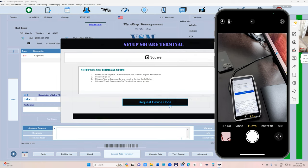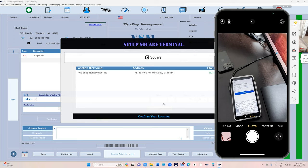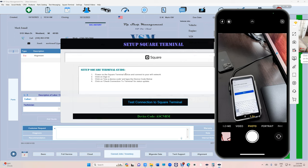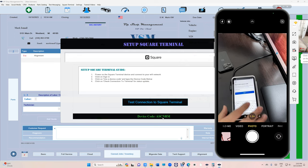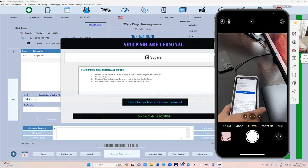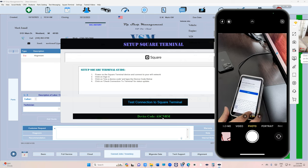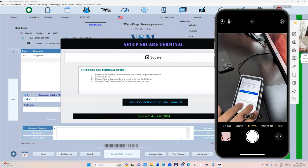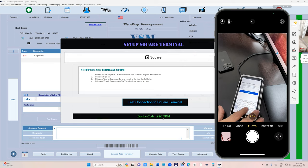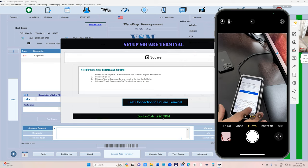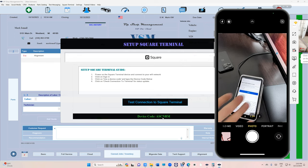All right, now it says Request a Device Code. You're going to click on that. Select your shop, and this is the device code right here. Do not be in a hurry here. Just add a device code. Yes, we're gonna come in and type in the device code: A-S-C-N-O-R-M. And click Sign In.